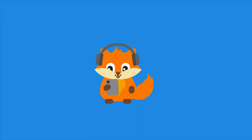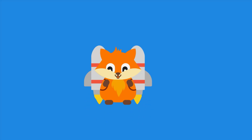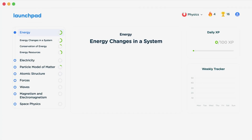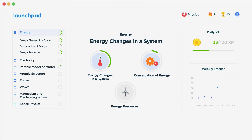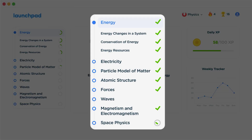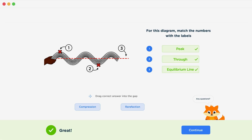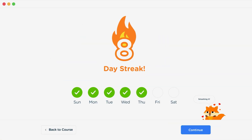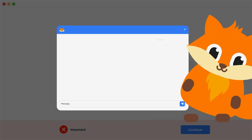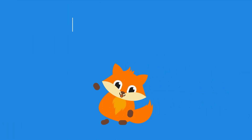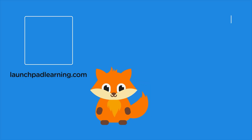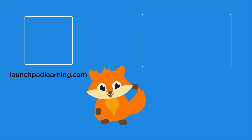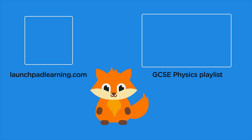Thanks for watching. If you want to take your GCSE revision to the next level, head over to launchpadlearning.com and check out our smart learning platform that's been designed to get you top results in your exams. We cover your whole specification and make revision fun with interactive quizzes, easy to follow videos, and more. You'll be kept motivated by your own AI tutor who's here to support you every step of the way. Click here to check it out, or click here to keep watching a selection of videos from our full GCSE Physics course.